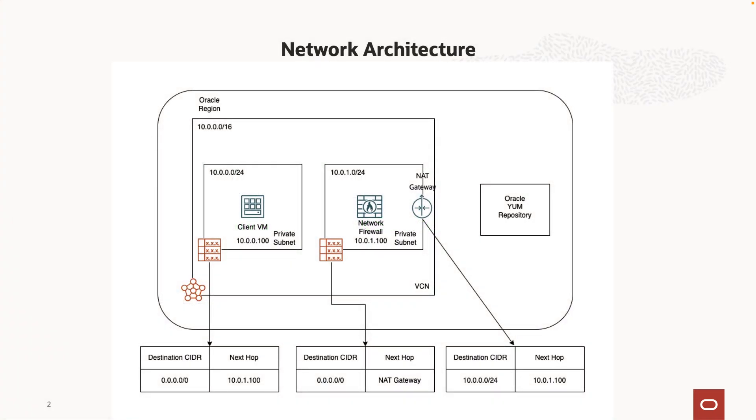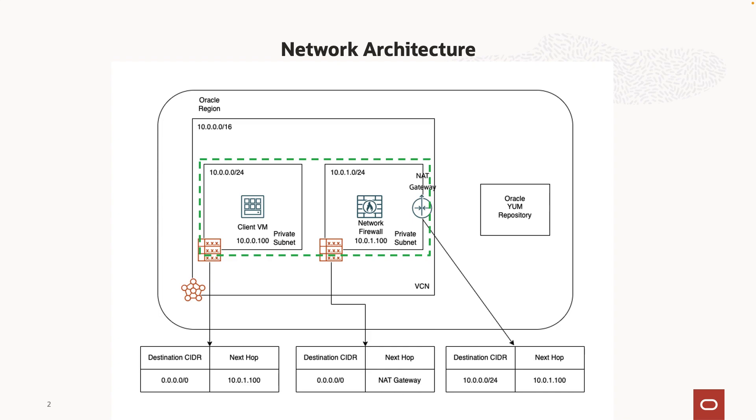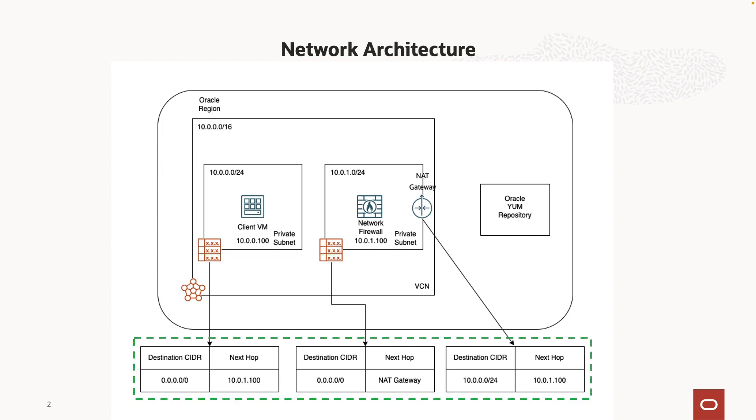For this demonstration, I have already created a VCN and private subnets as shown. NAT gateway is created to allow traffic initiation to the public internet. OCI network firewall and a client virtual machine are deployed in their own subnets. Route rules are configured as shown.